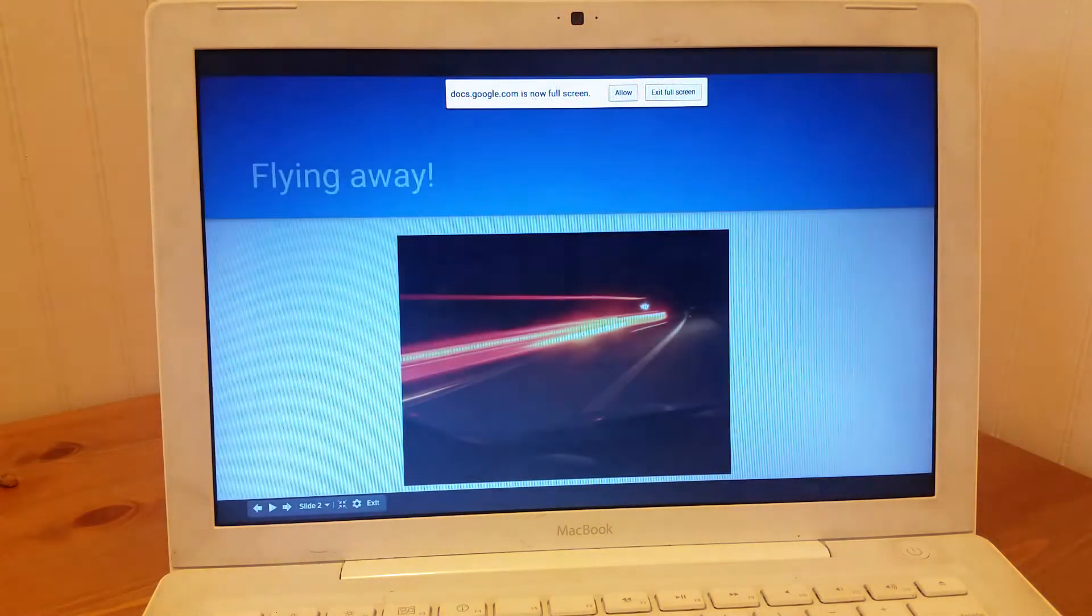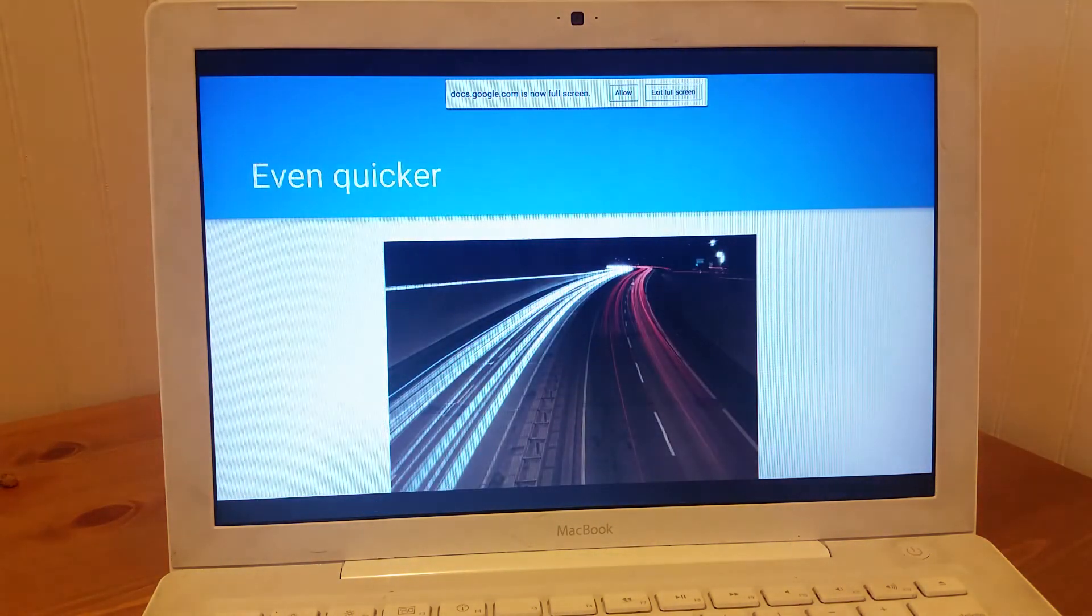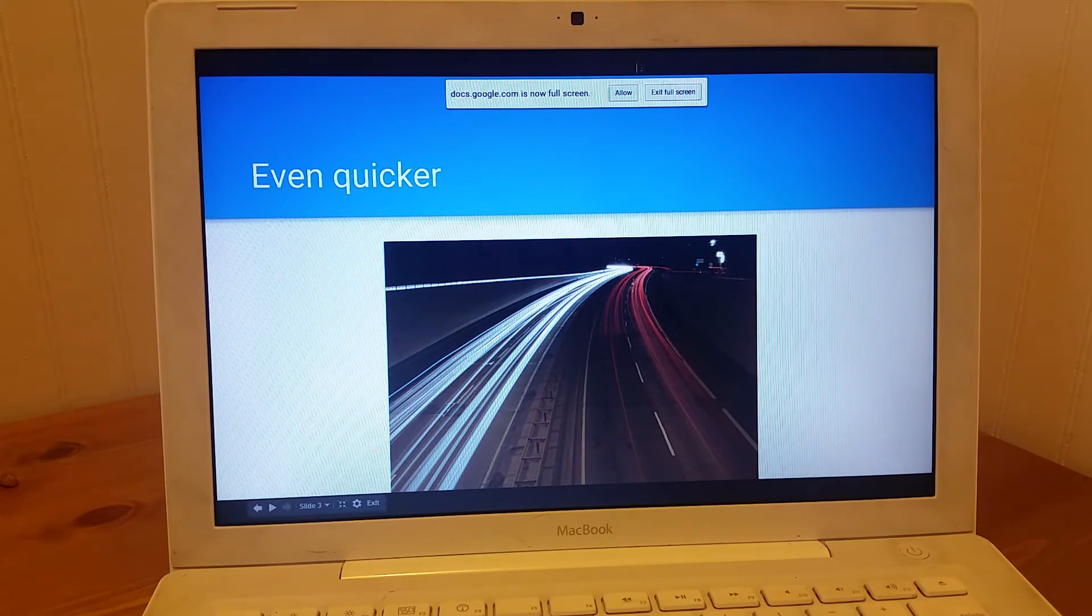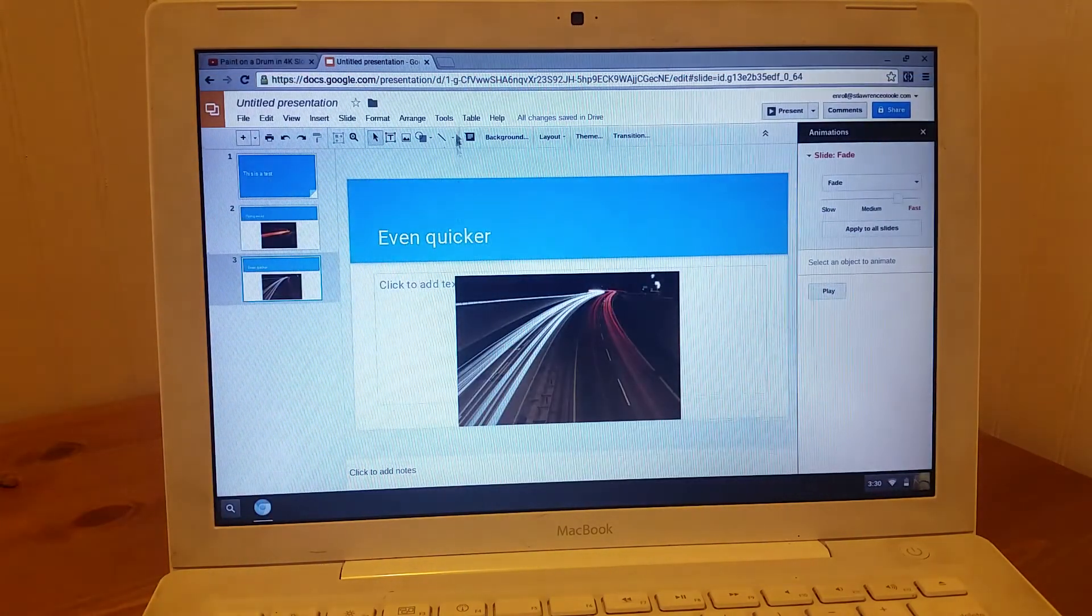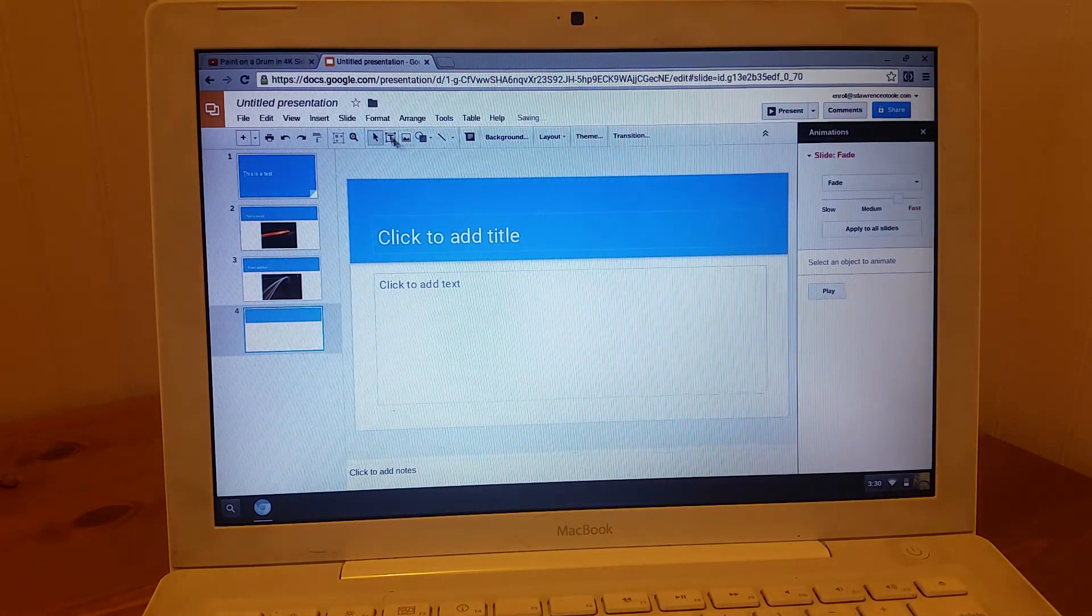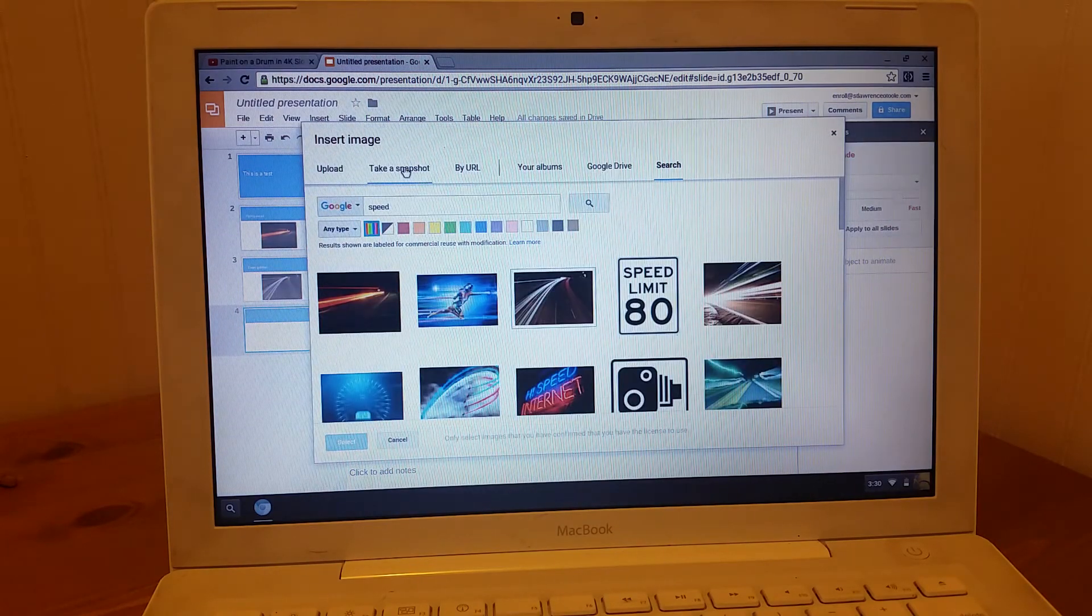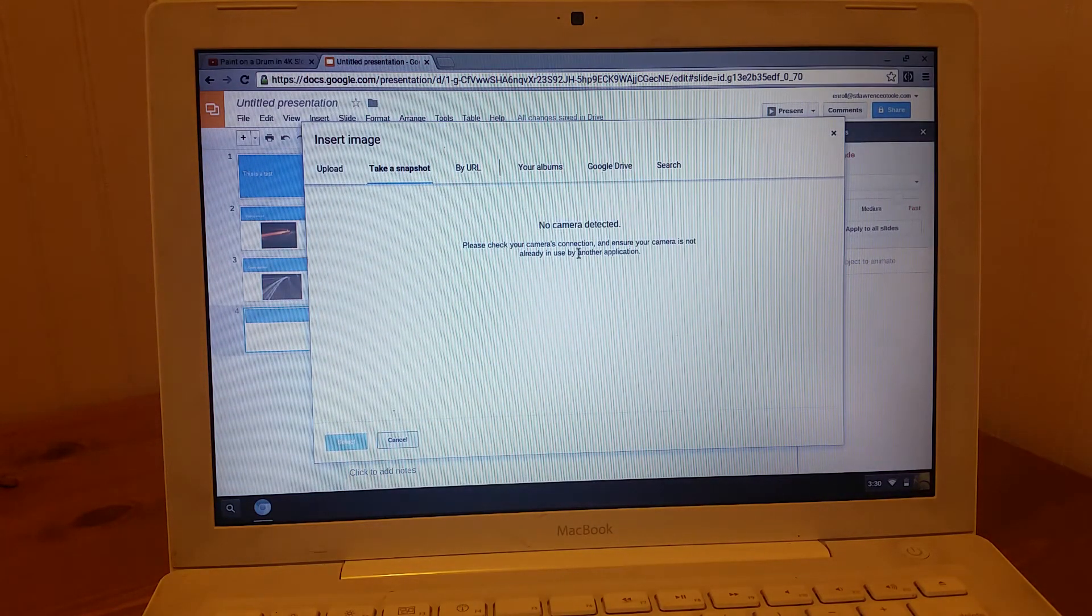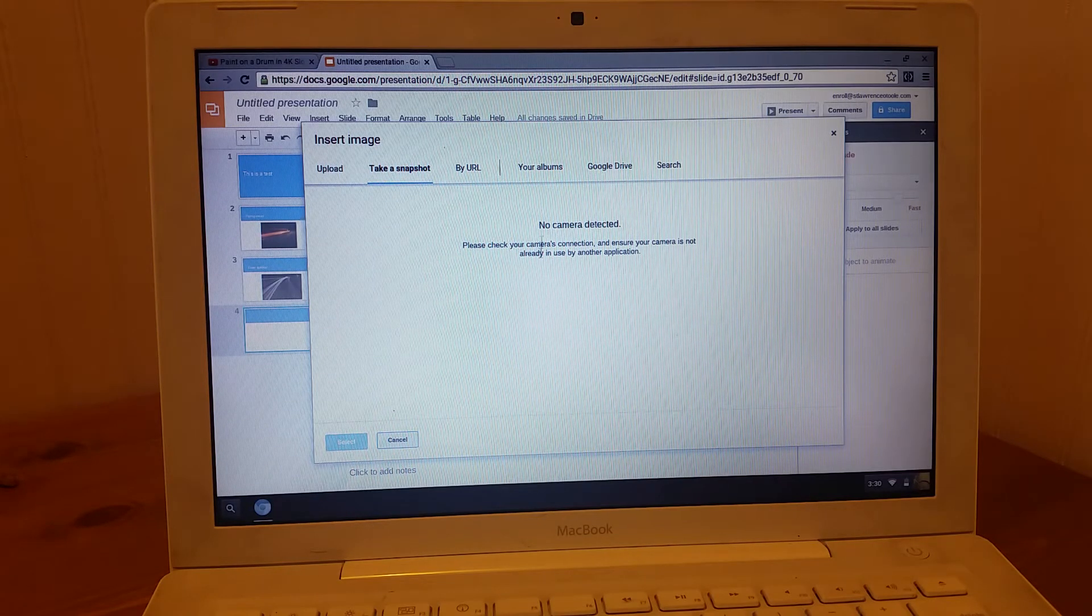So you can see this works really quickly when I'm within Google Apps. We'll allow that. Now, one thing that's not working, you can see if I go to add an image and take a snapshot, the camera doesn't work on this one.